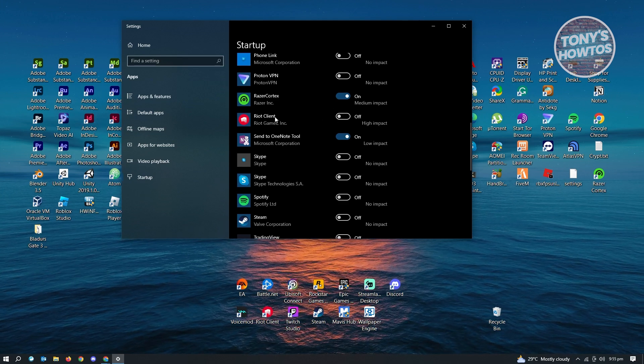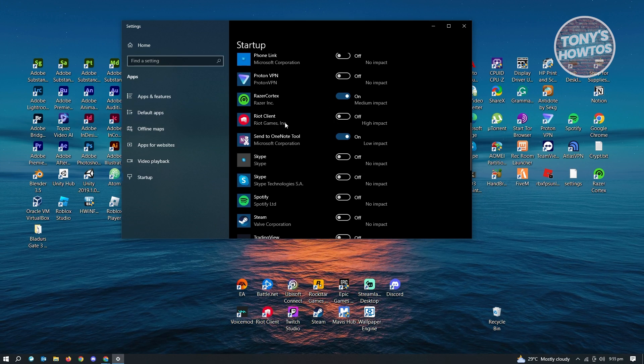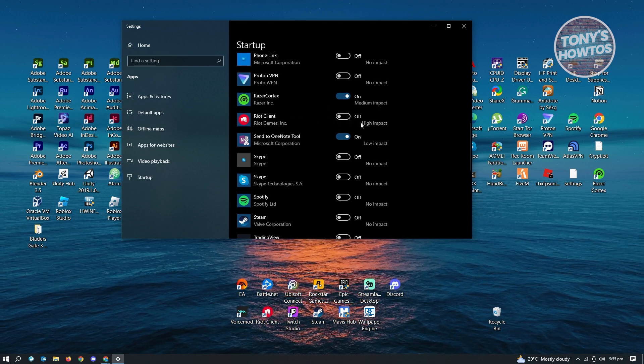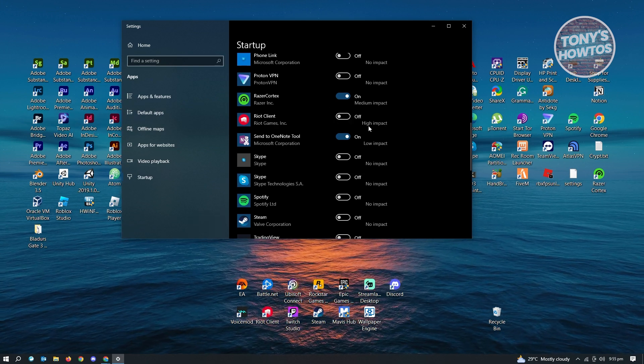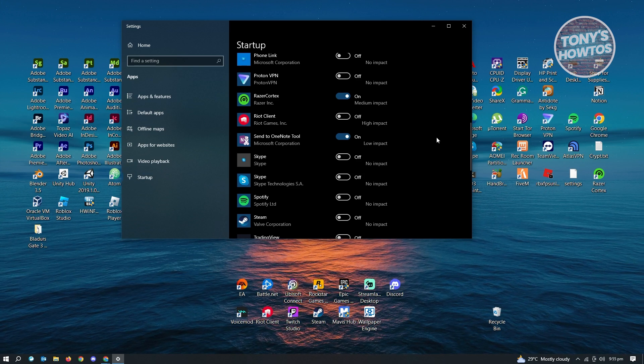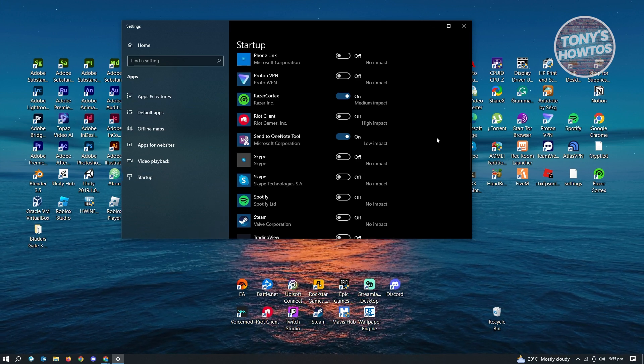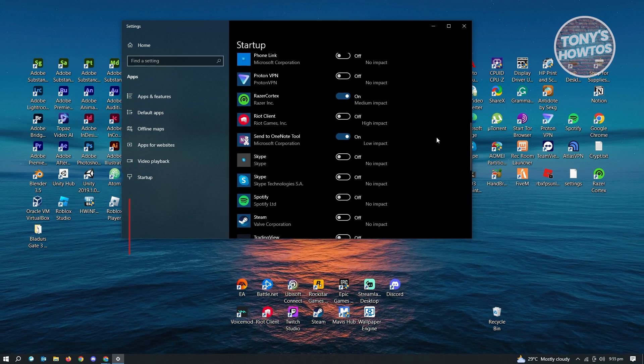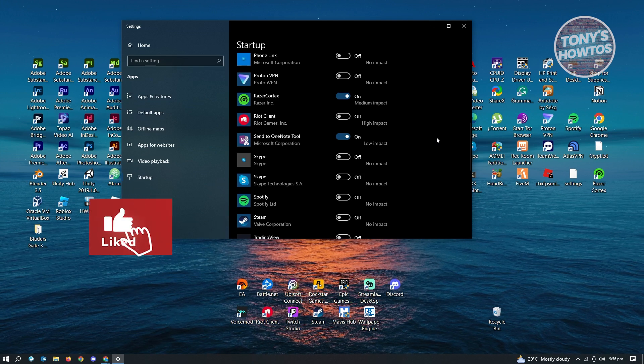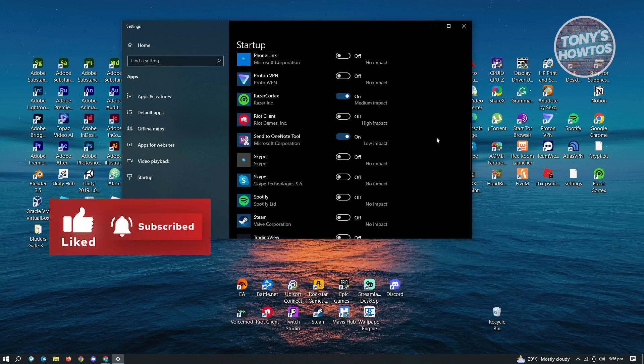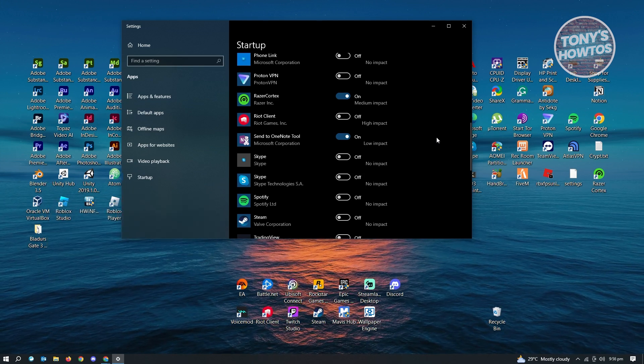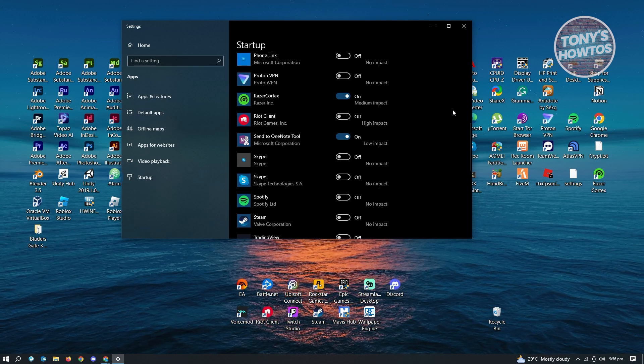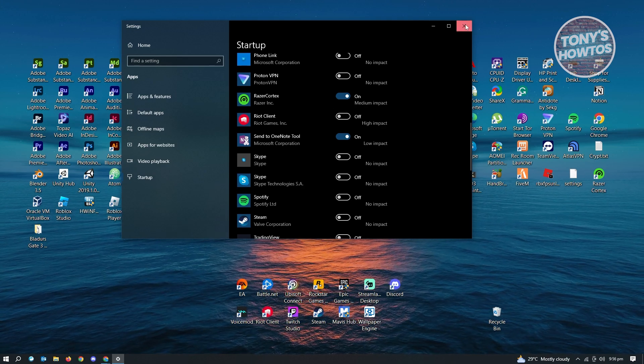So whenever this application, for example, this application here starts up whenever we open up our PC, it has high impact, meaning it is actually using a lot of memory on your PC, which in turn makes your PC kind of slow whenever you start this up. So this is the way to disable startup.